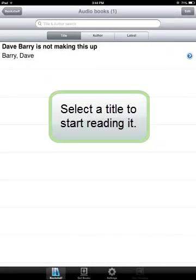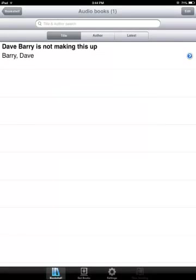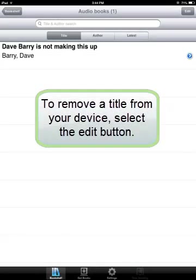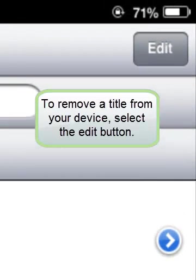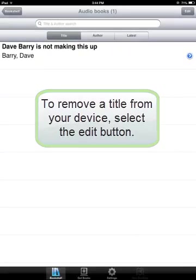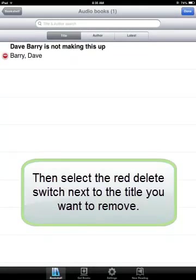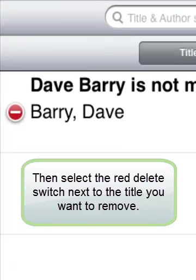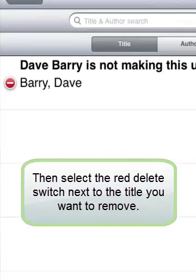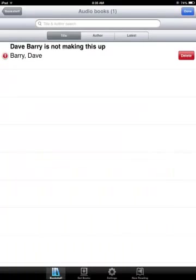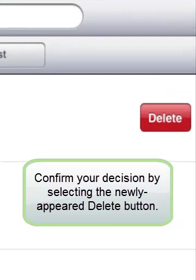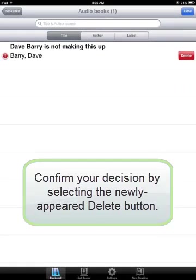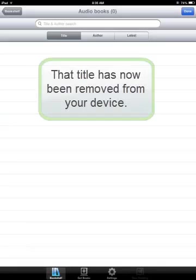Select a title to start reading it. To remove a title from your device, select the Edit button. Then select the red Delete switch next to the title you want to remove. Confirm your decision by selecting the newly appeared Delete button. That title has now been removed from your device.